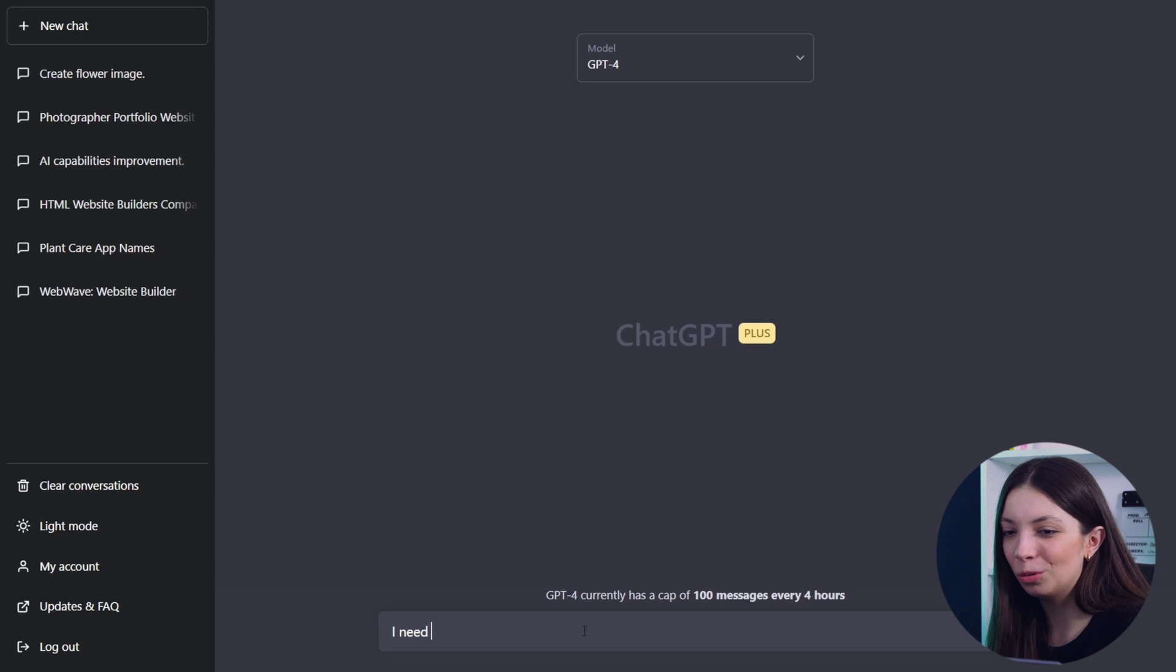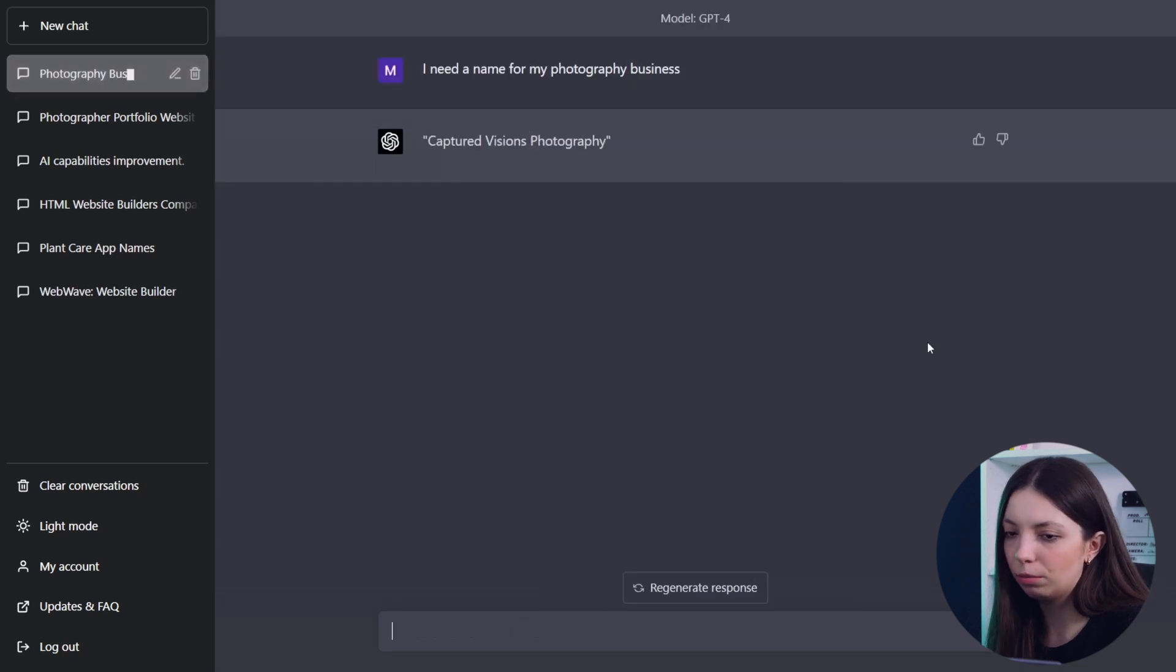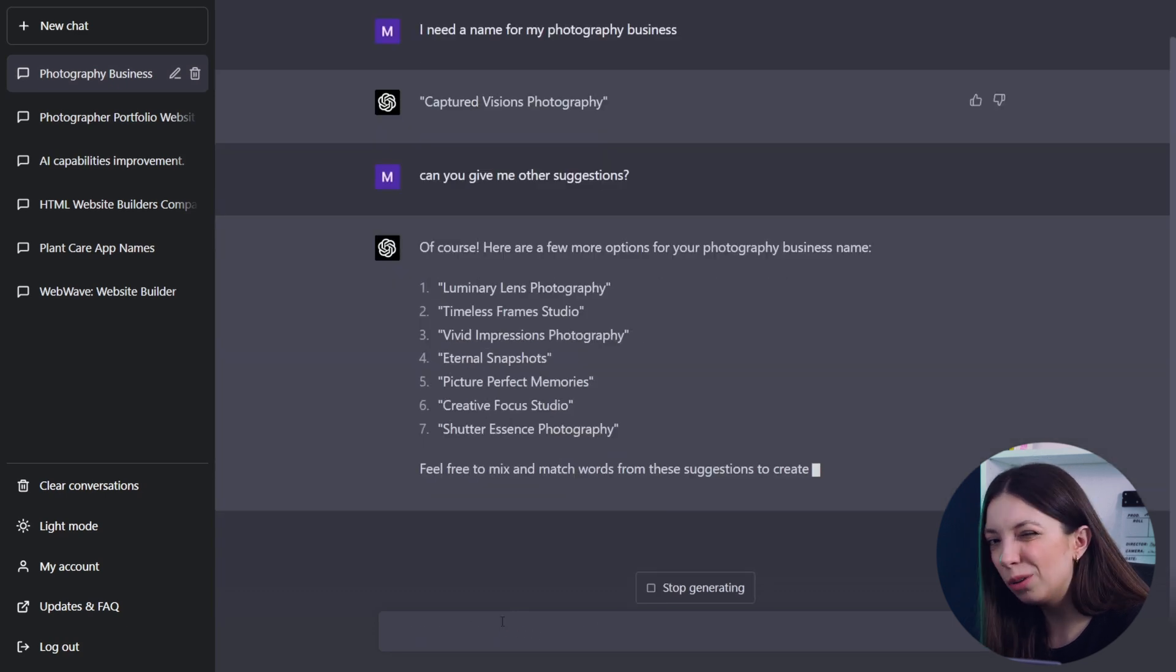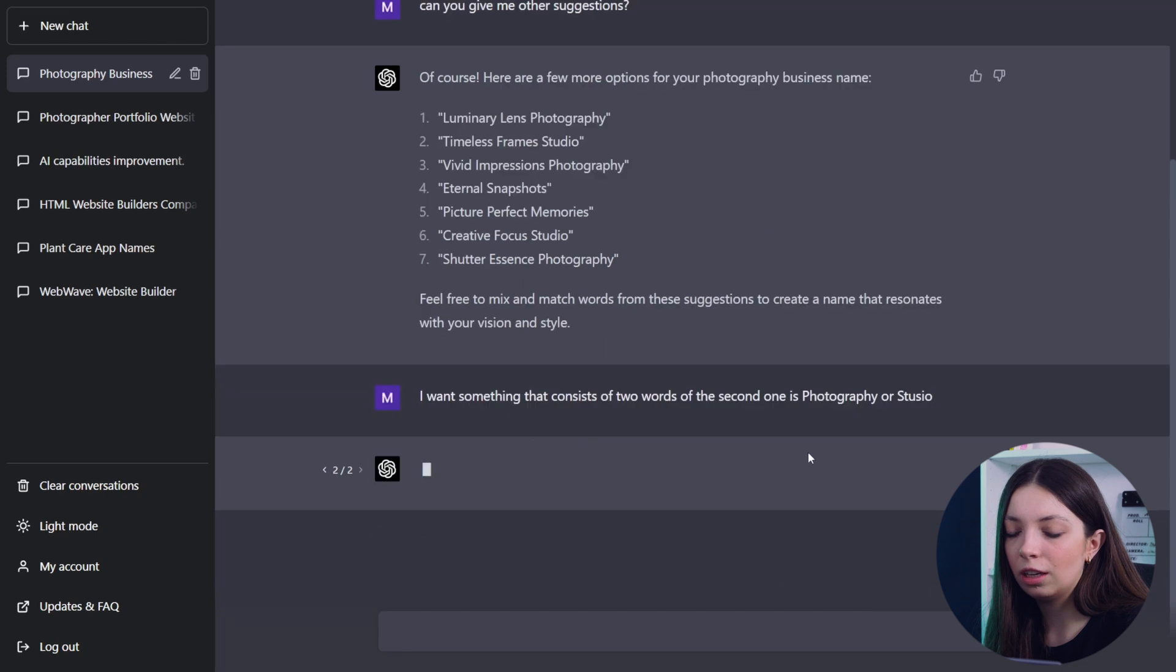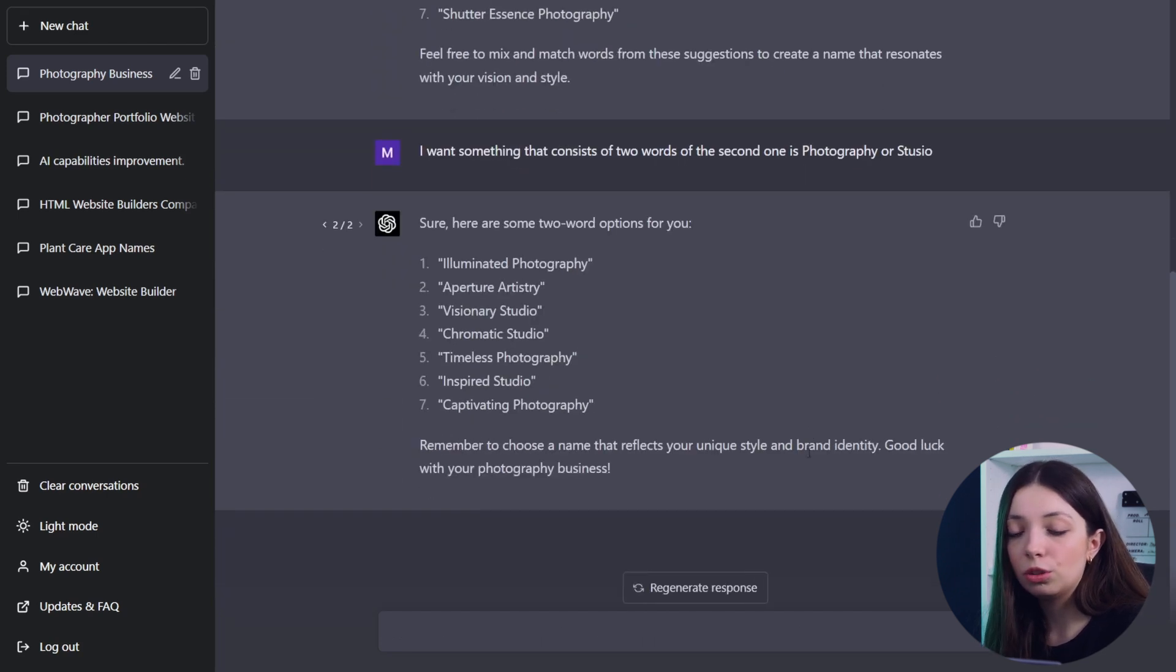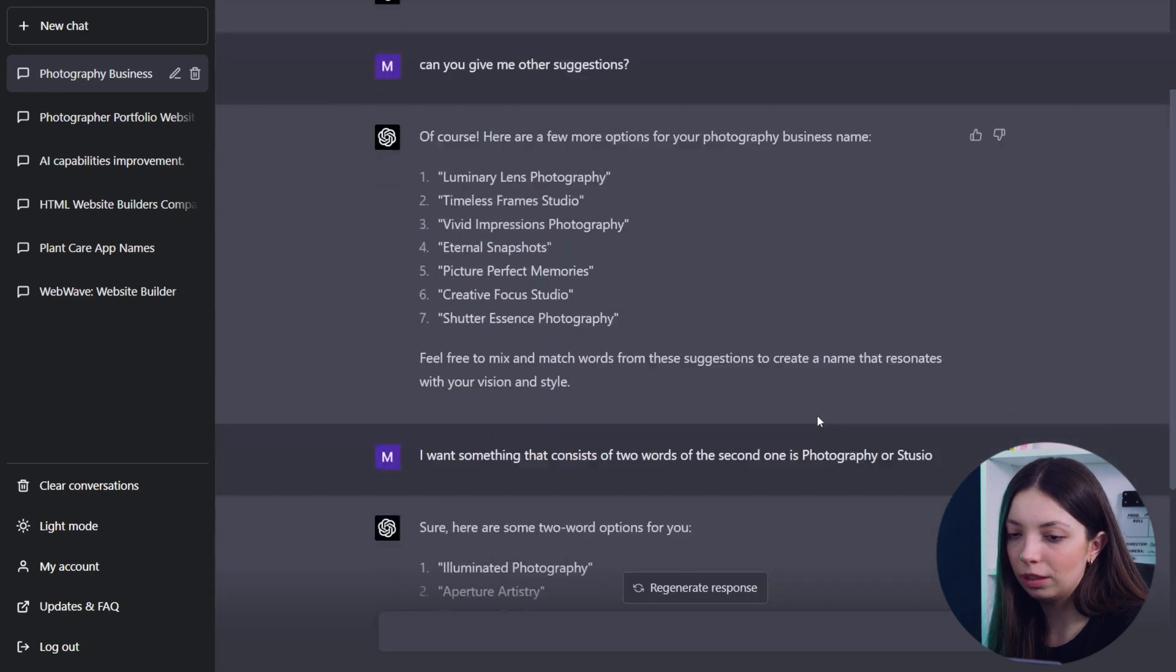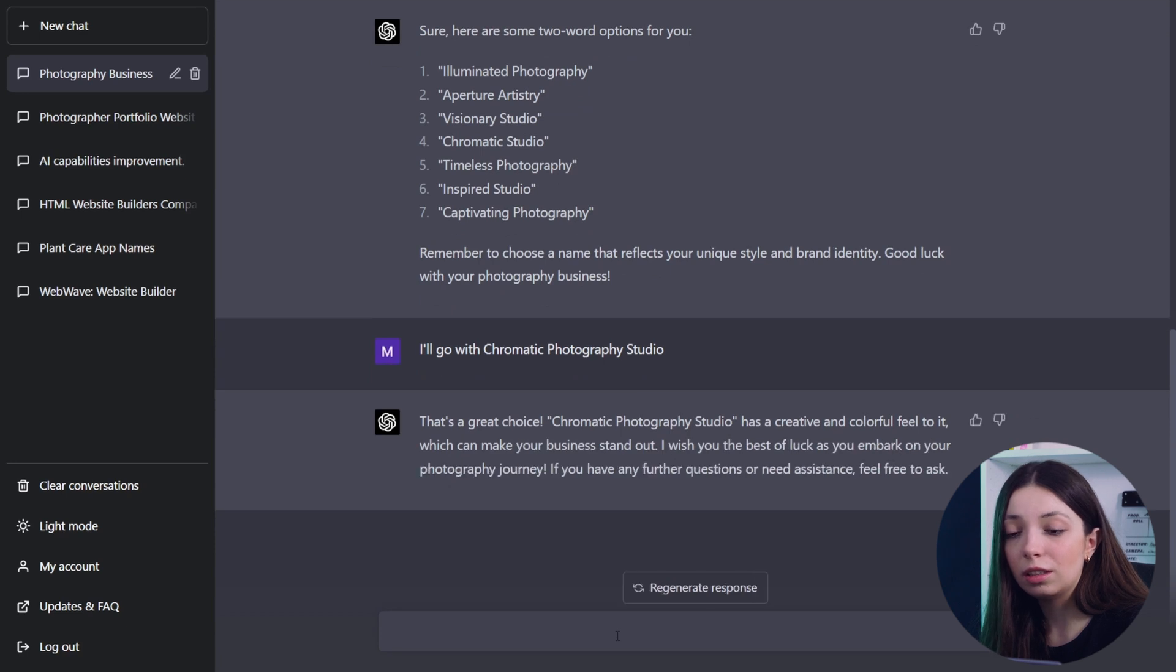I asked it to suggest a name for my photography business. Surprisingly, I got like a single idea just straight up. It was the first idea I got, so it was Captured Visions Photography. I wasn't really sold on this, so I asked it to give me another suggestions and another, and eventually I've got 15 ideas to choose from. I decided to go with Chromatic Studio Photography.